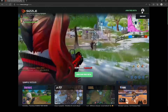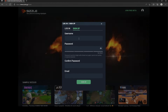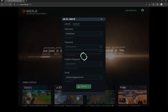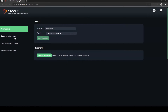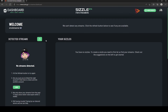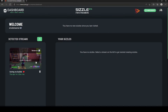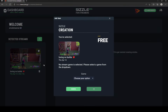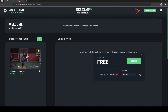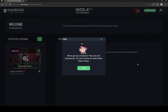Getting started with Sizzle.gg is quite easy. Create an account, link your preferred streaming account, refresh by clicking this button, and on your personal dashboard you will see your latest streams. You can freely select one or multiple streams and then click Submit to get Sizzle to start processing them.